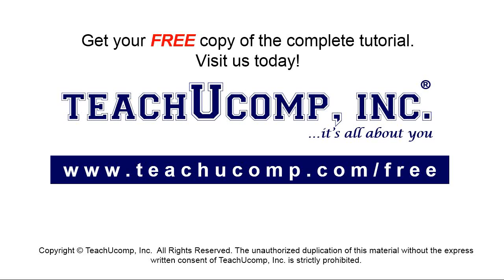Get your free copy of the complete tutorial at www.teachyoucomp.com forward slash free.